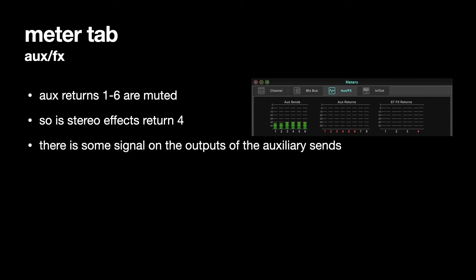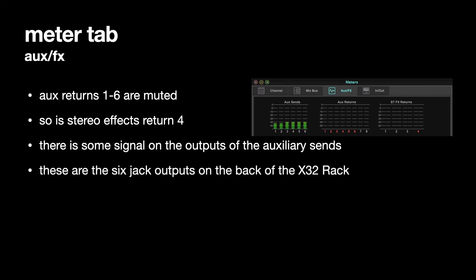There is some signal on the outputs of the Auxiliary Sends. The reason there's signal on the outputs of the Auxiliary Sends is they're the 6 outputs on the back of the X32 rack. 1, 2, 3, 4, 5, 6.